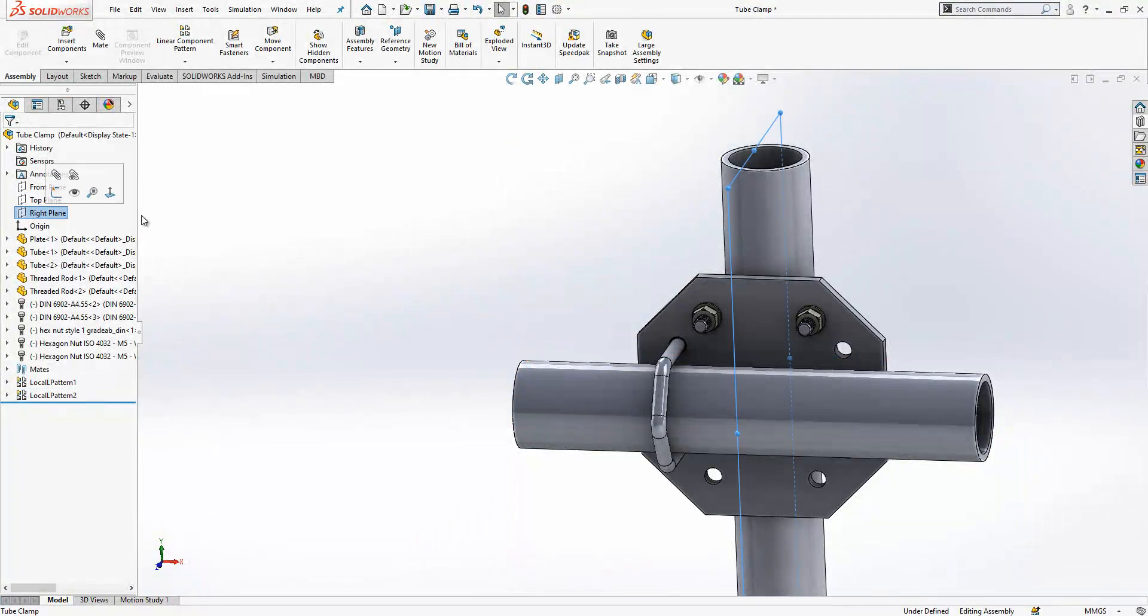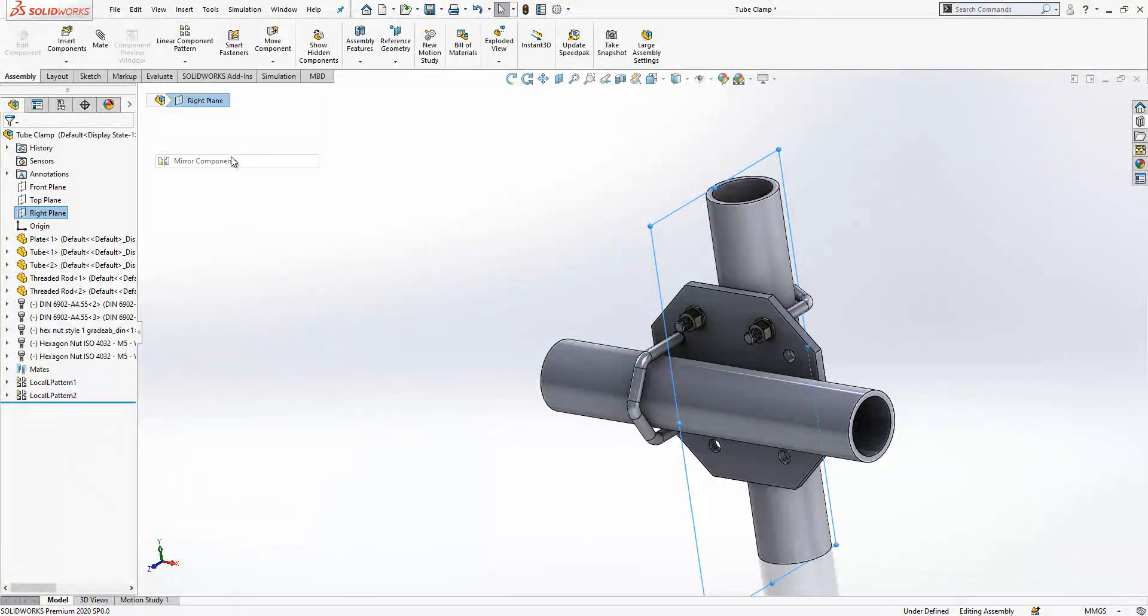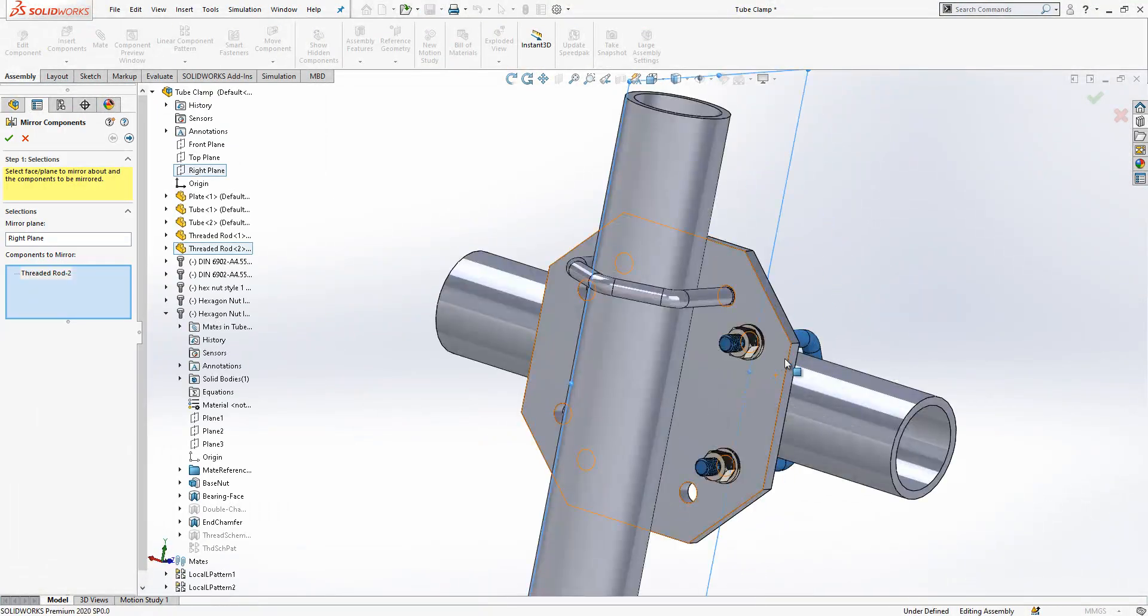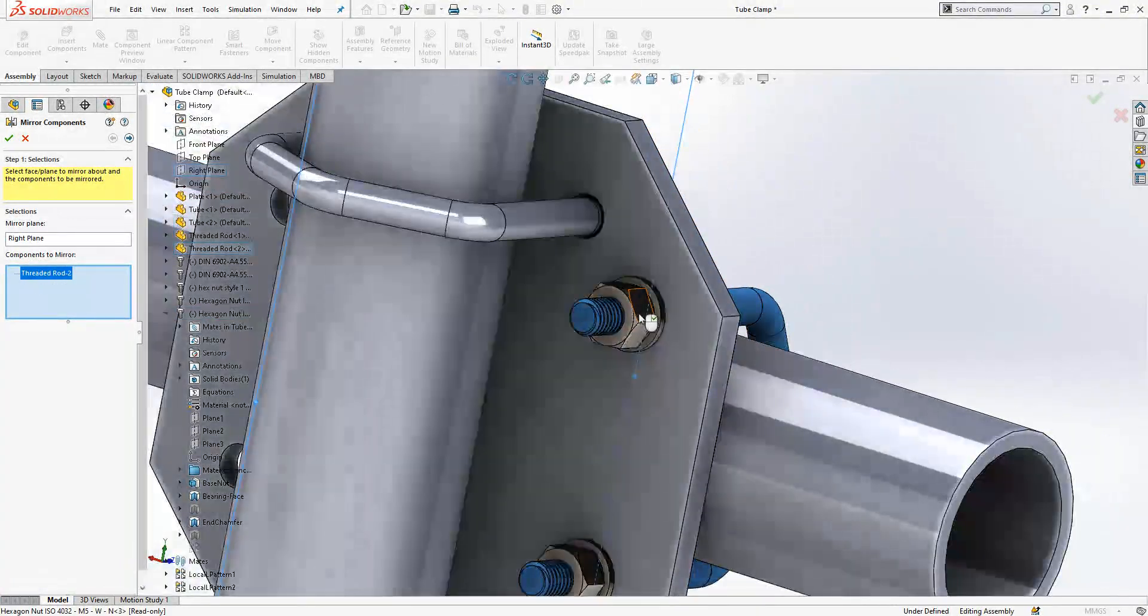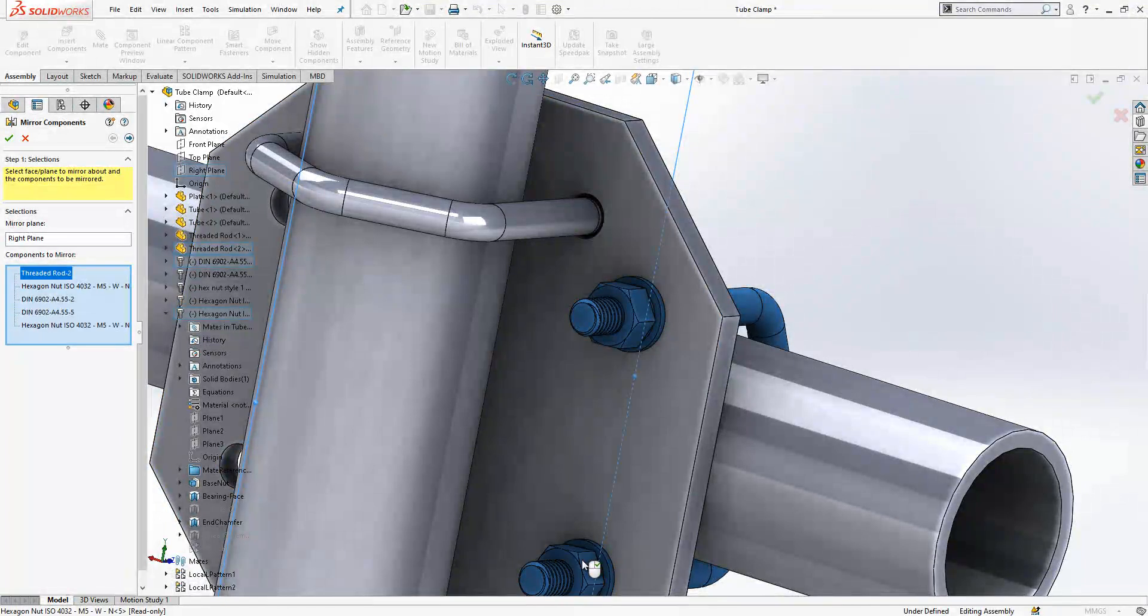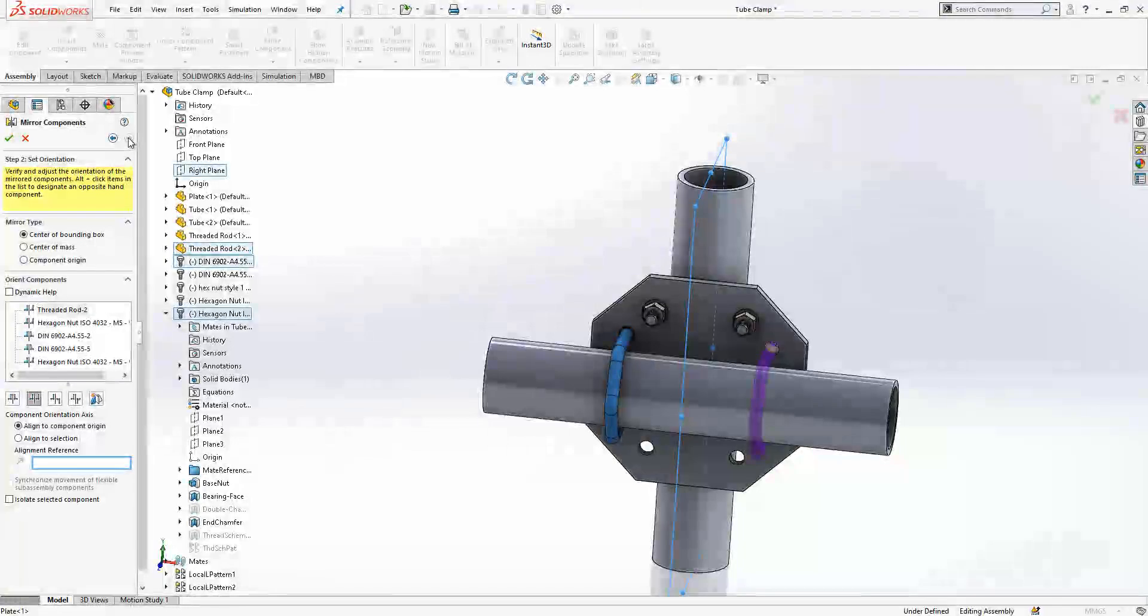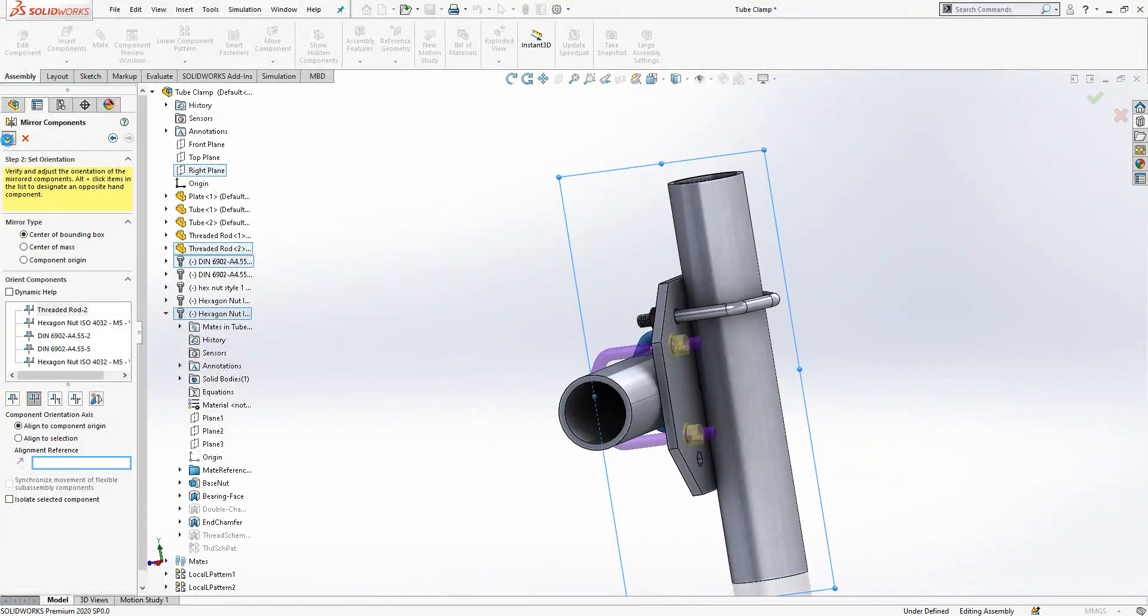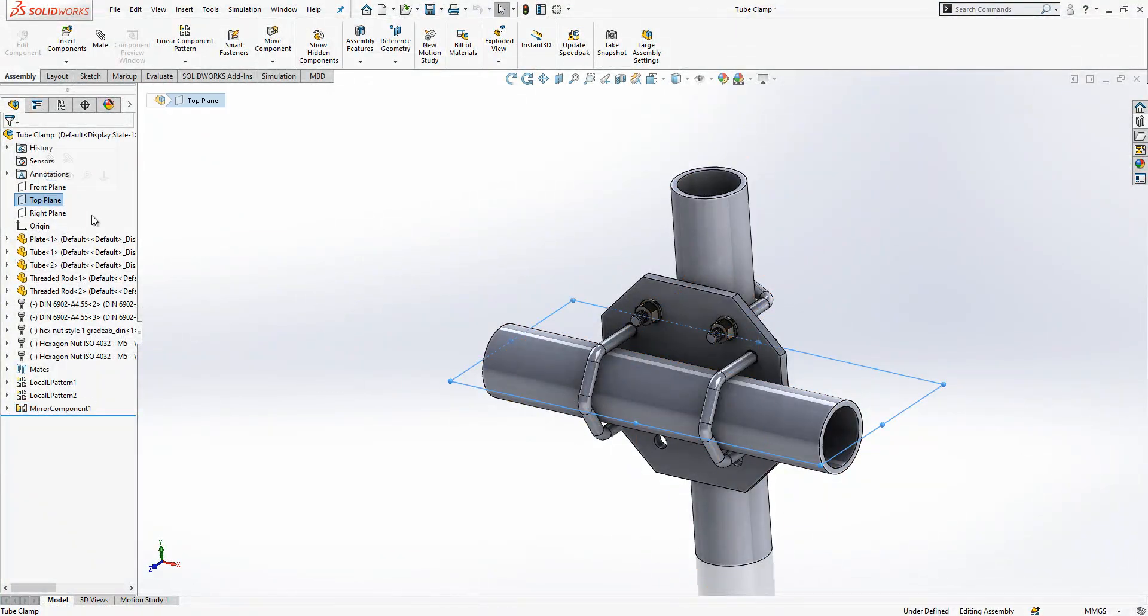Most beautiful part of this program. Right plane selected, mirror components, this guy, this guy, this guy, then these two guys. Continue, you will not have any alignment issue here I hope. Sometimes you need to swap things for right hand, left hand.